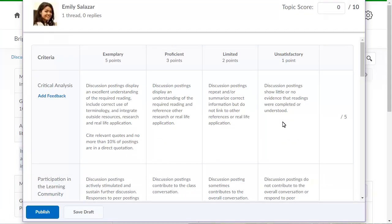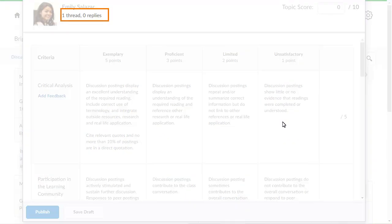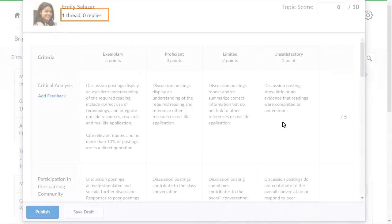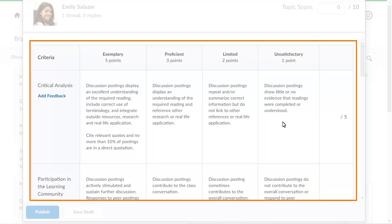The topic score details display. From here, you can review the number of posts made by the learner and enter the learner's score for the discussion topic. If the Assess with Embedded Rubrics feature is enabled, the rubric will also display for grading purposes.